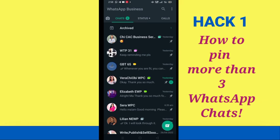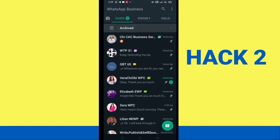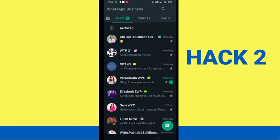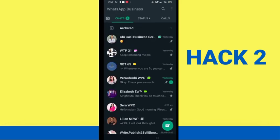Maybe you try that first method and find it difficult. Then follow along as I show you the second way to keep your important chats at the top of your WhatsApp. The second method uses the archive feature. At the top of my screen you can see 'Archived.' If I open it, you can see that I have archived some messages. I can easily click on archived and go to any chat I want and send my message to that group.